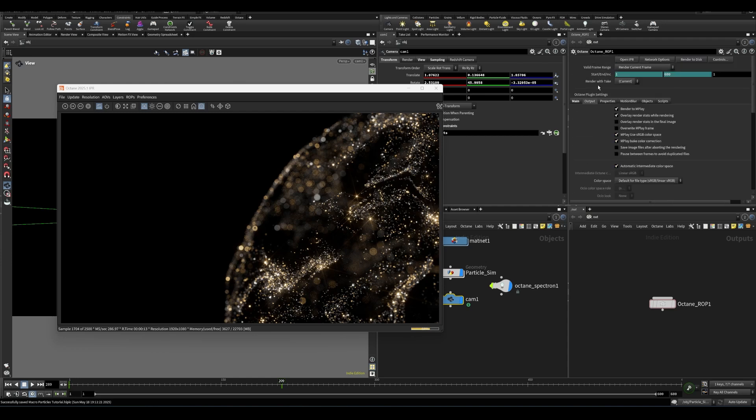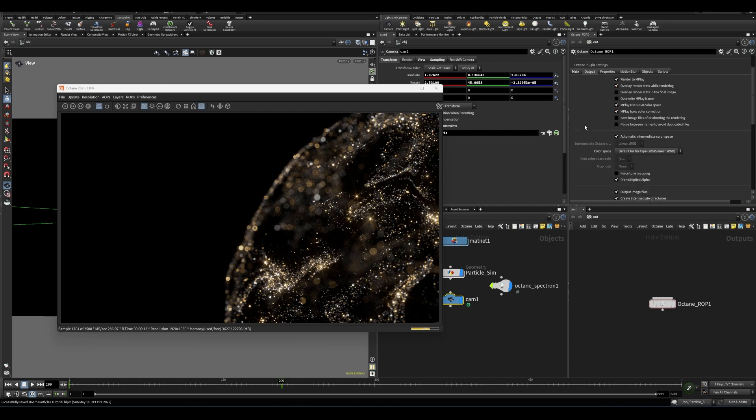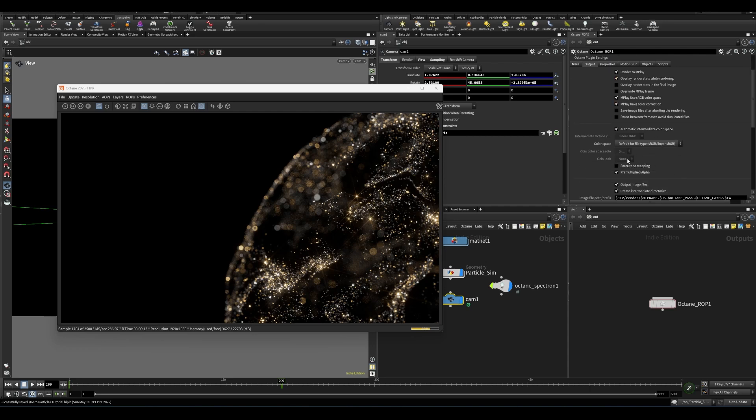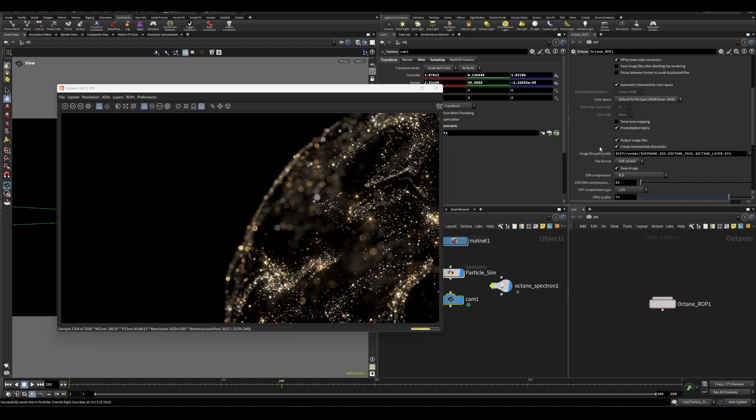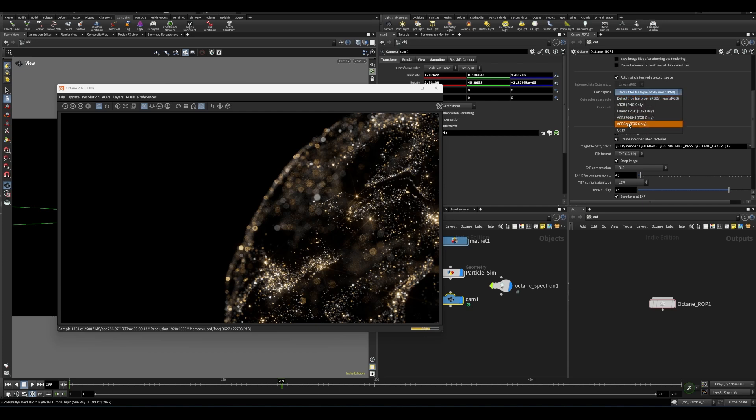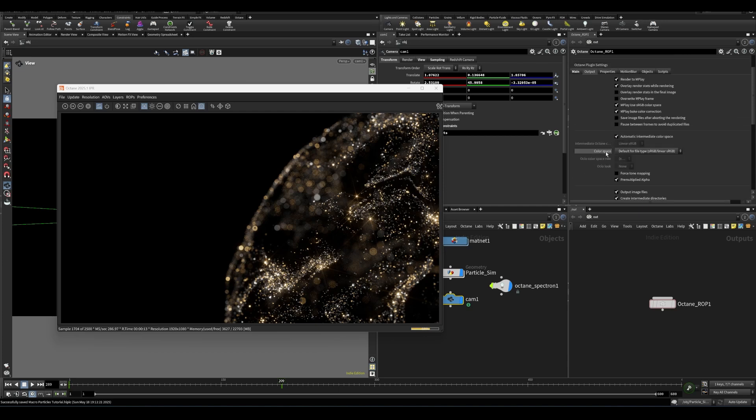Color management is its own beast entirely. So I'm not going to try to cover that here. But in general, I would say usually the defaults are fine. If you're running into an issue, you can try engaging the force tone mapping and changing the color space. But really, I would say only do those things if you know what you're doing. But otherwise, you should be good to go with that. So I think that provides a pretty good introduction to how you can just set up Octane for rendering.